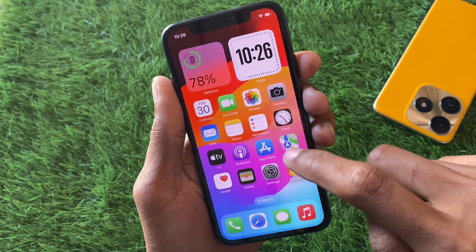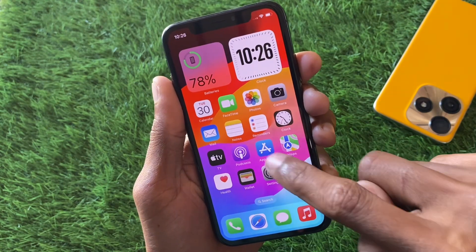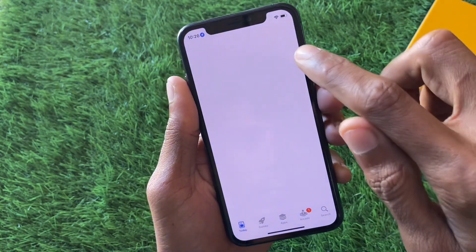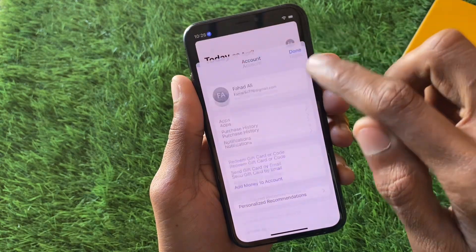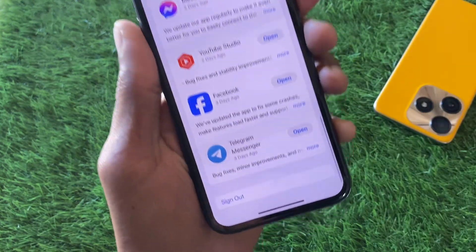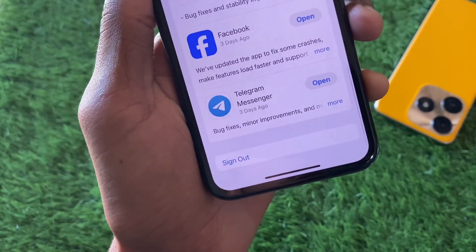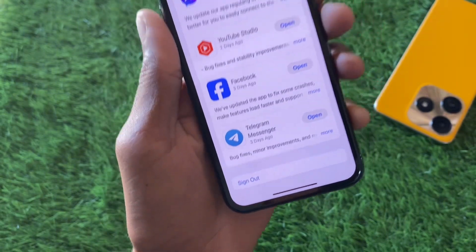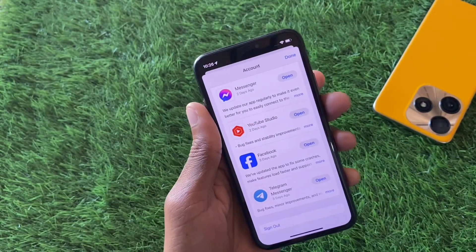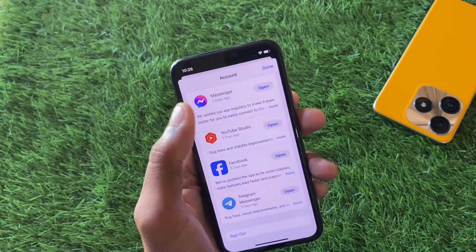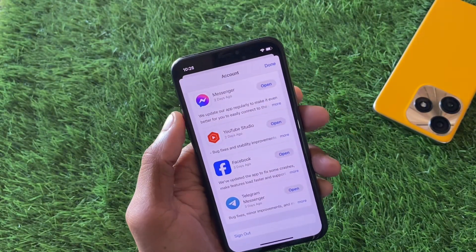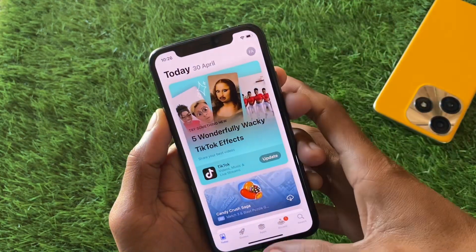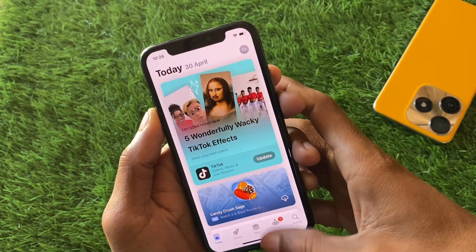If the problem is still not fixed, go back and open the App Store. Click on your main profile icon and sign out of your old Apple ID if you are logged in. Once you have signed out, you will be able to create a new Apple ID directly from the App Store on your iPhone or iPad.